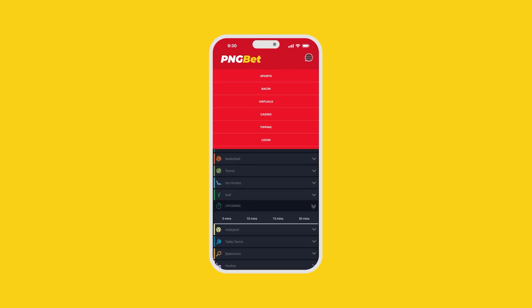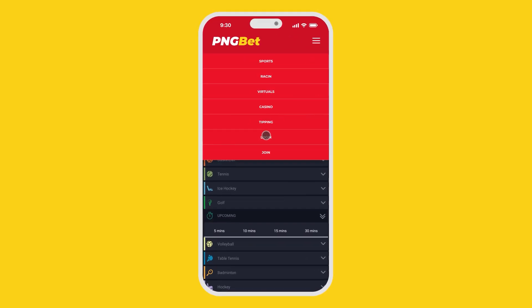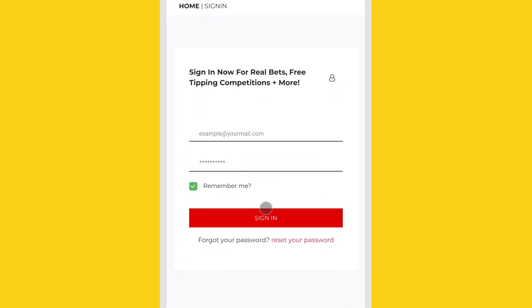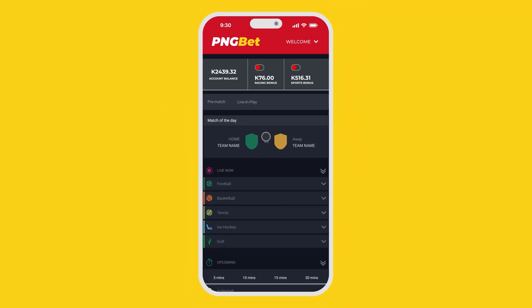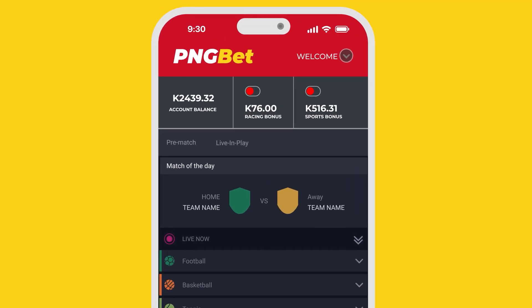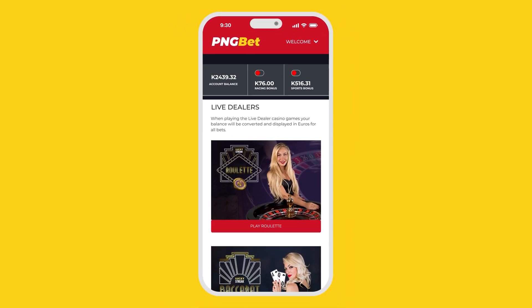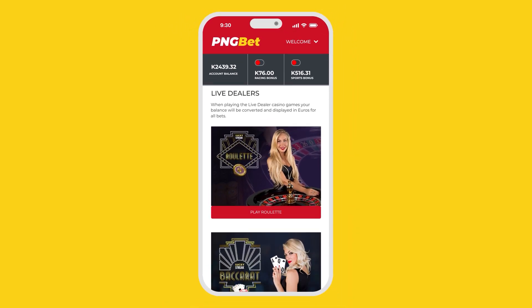First things first, log on to pngbet.com and expand the menu. From there, just tap on Casino to be taken to the game selection page.